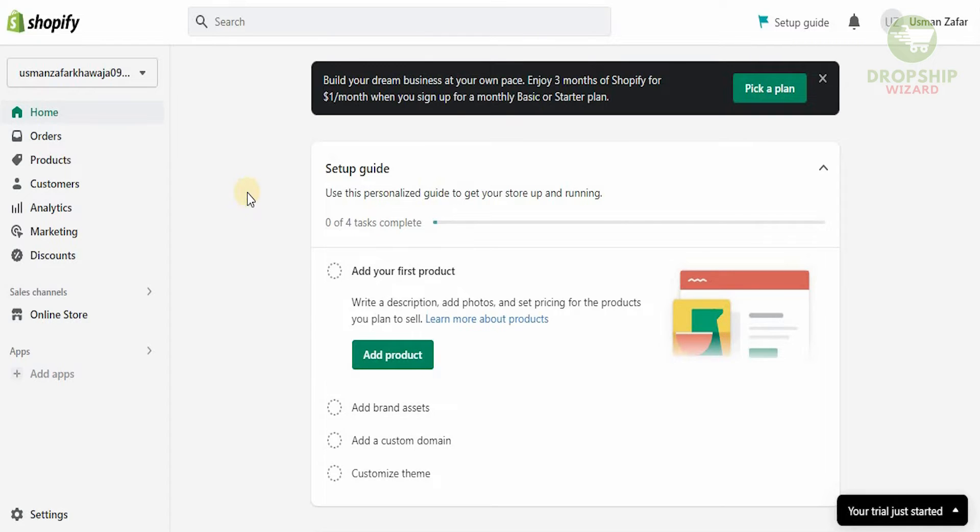On the left-hand side you're going to have your home, orders, products, customers, analytics, marketing, discounts, online store, and your apps as well.